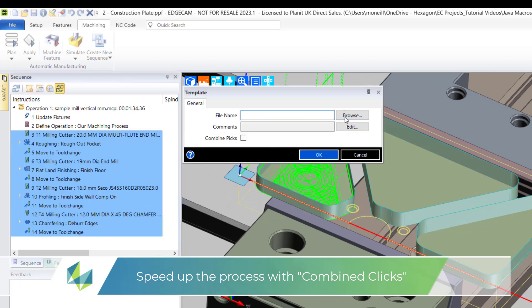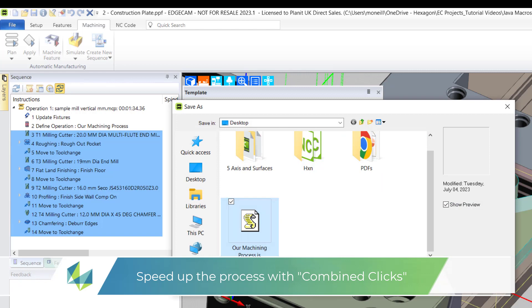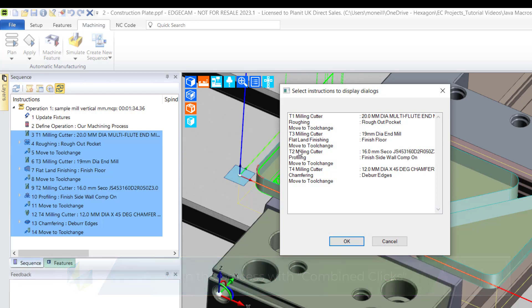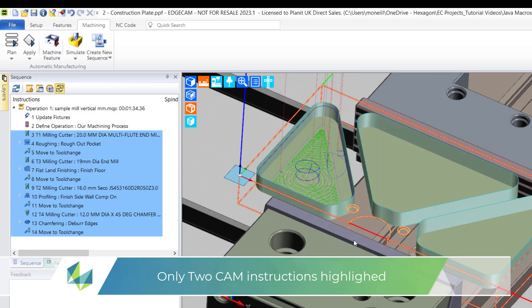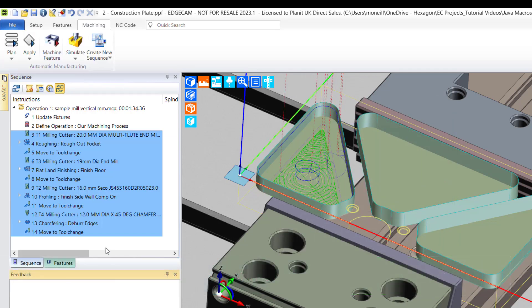So I'm going to repeat the whole process again, overwriting the original PCI file. But this time I've activated combined picks and I'm only going to highlight the roughing and the chamfering cycles. When the new macro is launched, only these two cycles will be displayed.